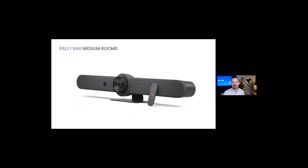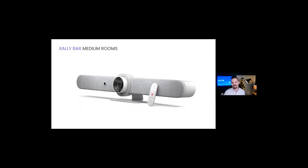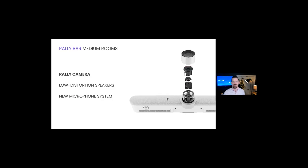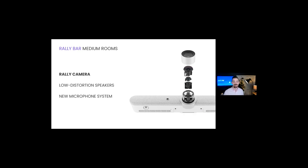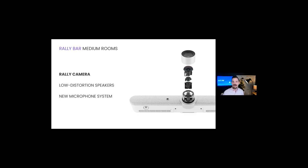Rally Bar comes in both graphite and white. We essentially took the Ultra HD PTZ Rally camera and engineered it into the video bar form factor. So just like Rally, Rally Bar creates a natural frictionless meeting experience with motorized pan and tilt and lossless image quality up to 5x optical zoom. This is digitally enhanced up to 15x total zoom.